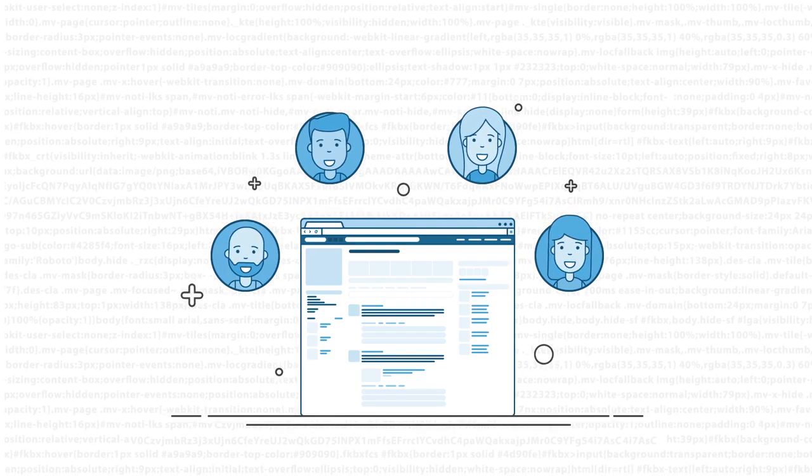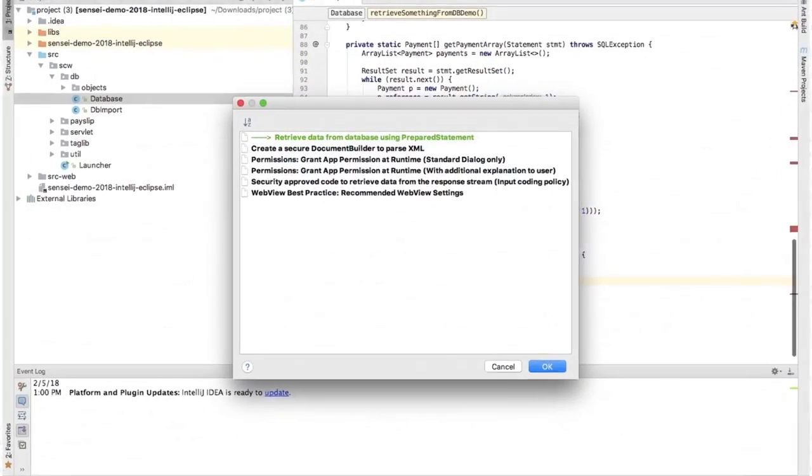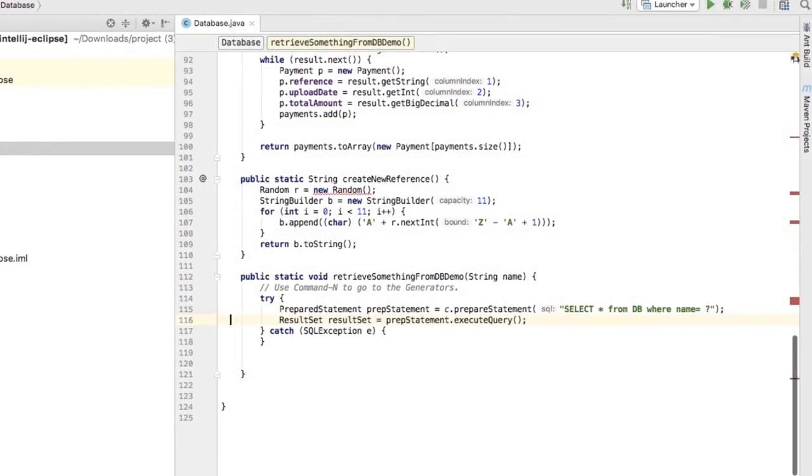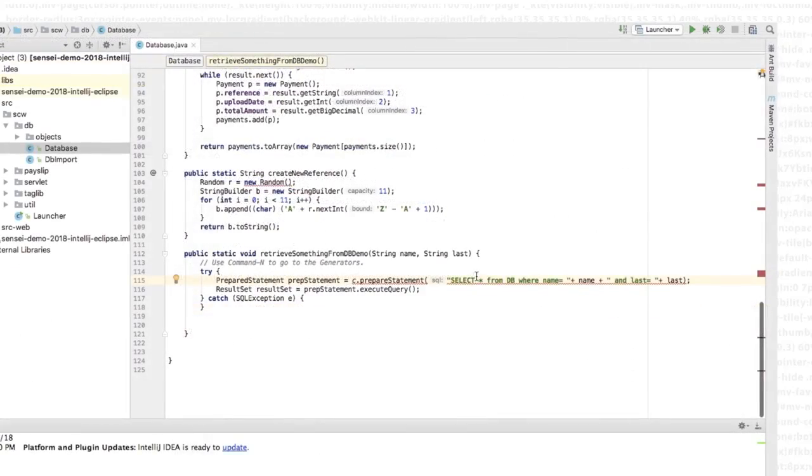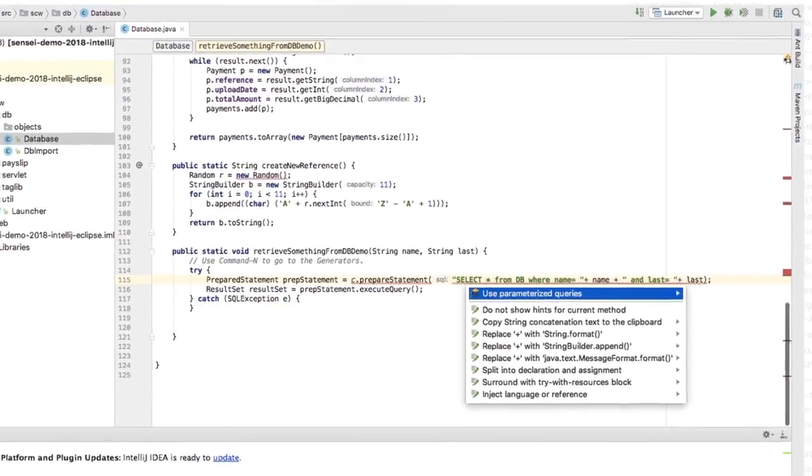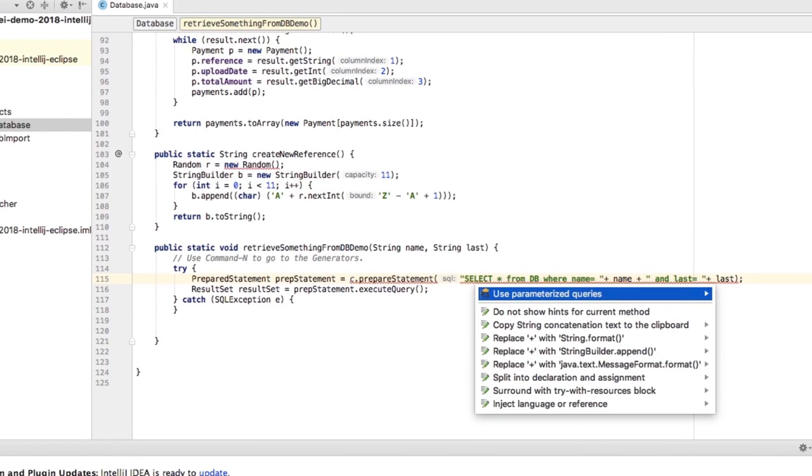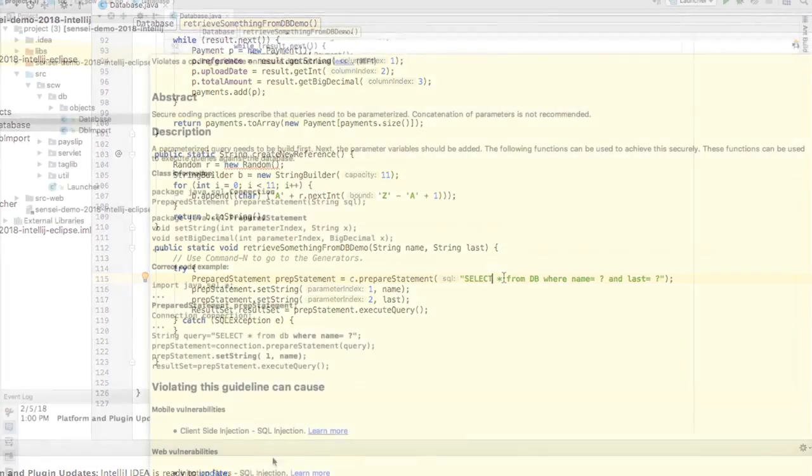Sensei works in the same way. You can select approved code to start from, and as you progress, Sensei will point out when you break a secure coding guideline and offer a quick fix. So any potential vulnerabilities in your code are removed instantly.